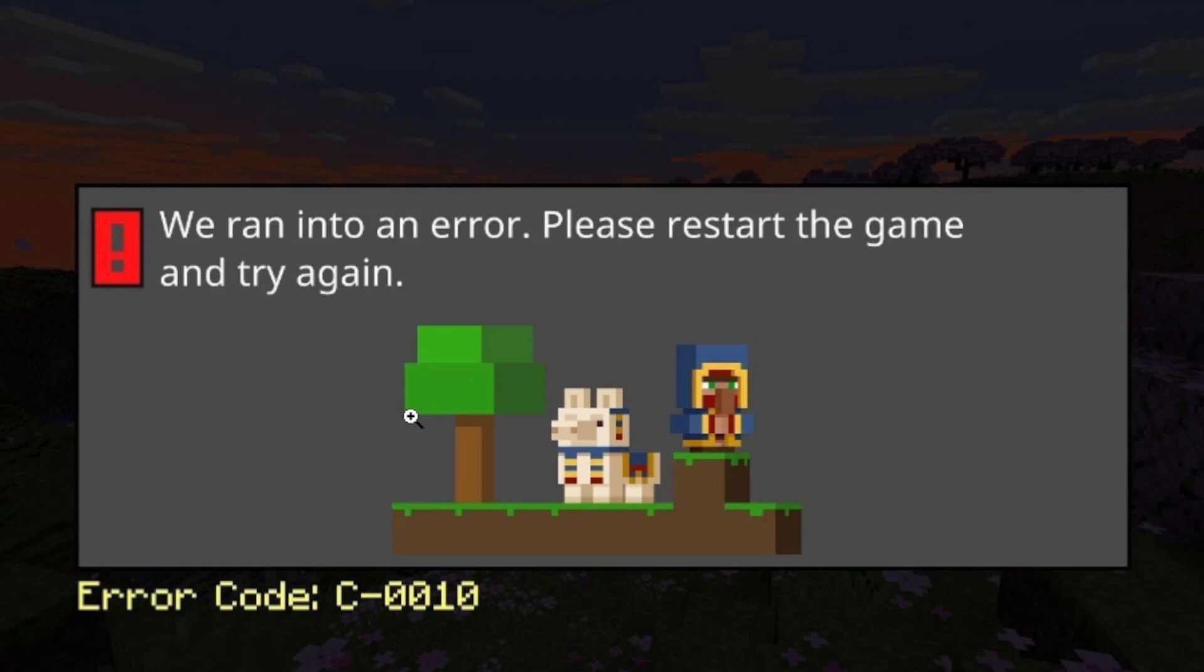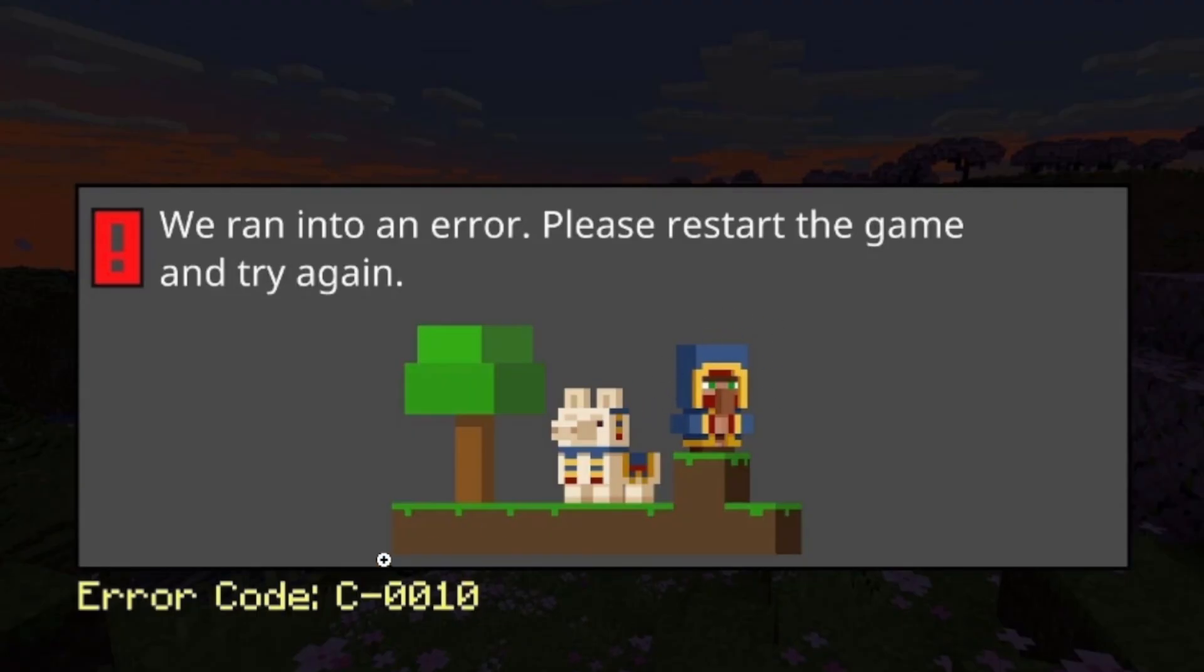If you get this error code in Minecraft which shows error code C-0010, in most cases this occurs in Minecraft Marketplace and the error is associated with issues purchasing or downloading content. Follow this tutorial very carefully in order to resolve this issue.